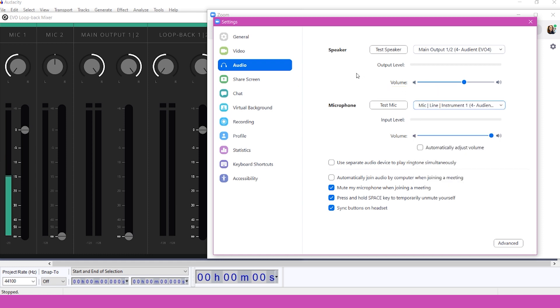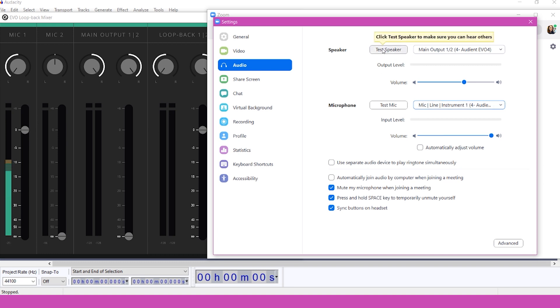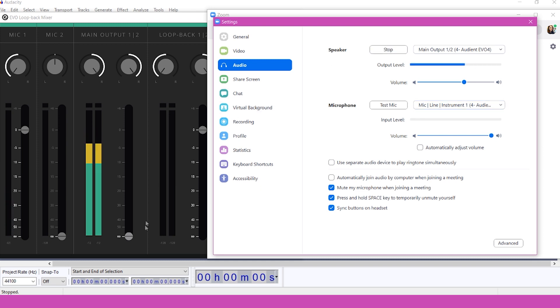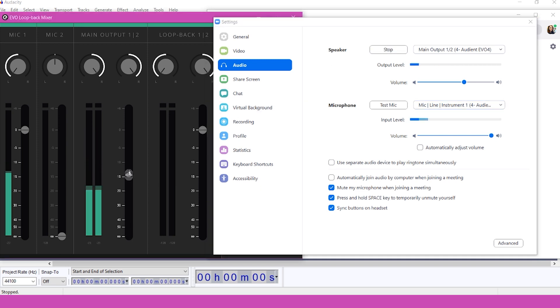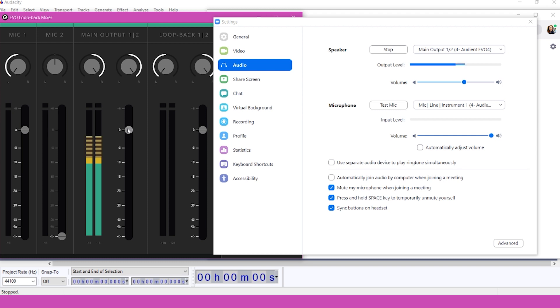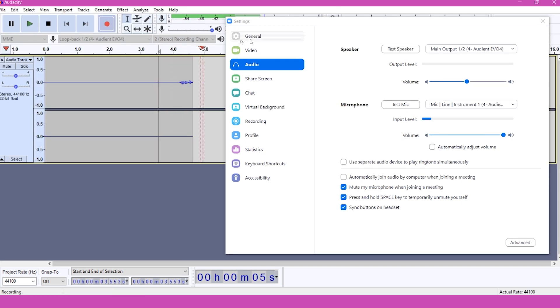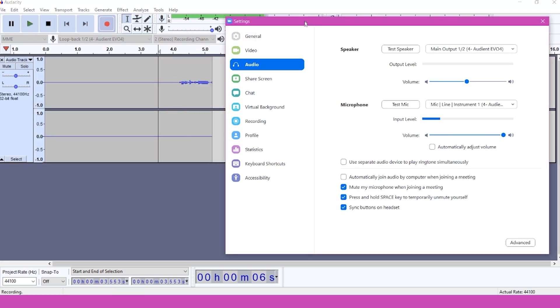Make sure to test both of these. When I click Test Speaker, we should see level in the Evo 4 Loopback Mixer on the Main Output 1 and 2 fader. Let's bring that fader up to 0 also, and you'll hear it through the headphone jack of your Evo 4.